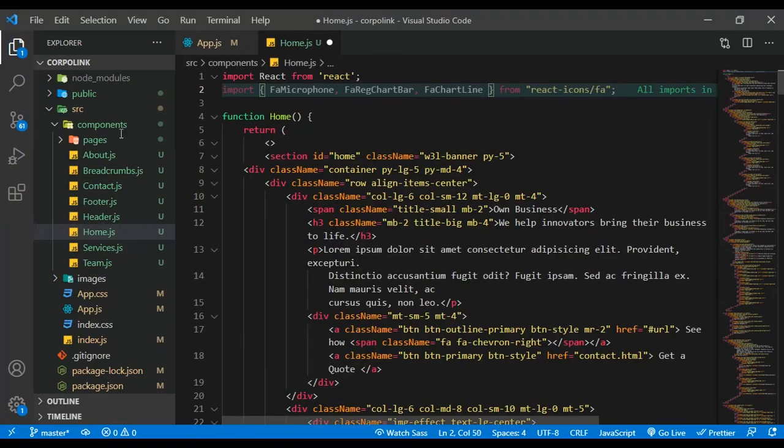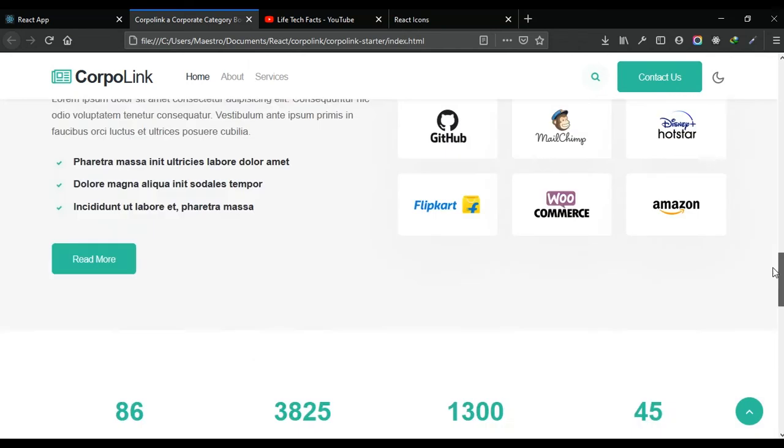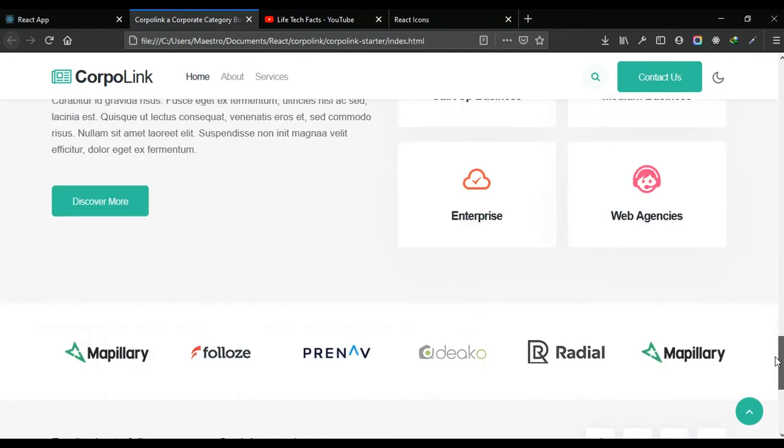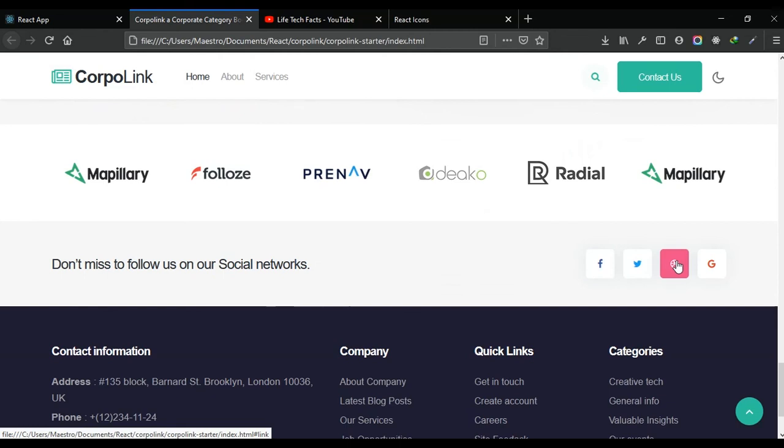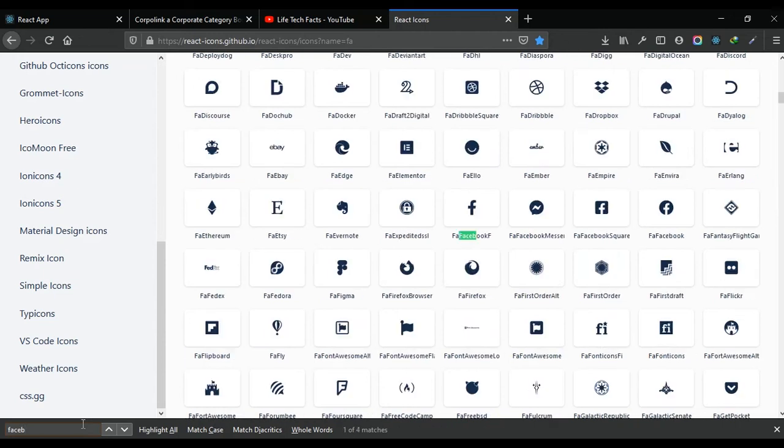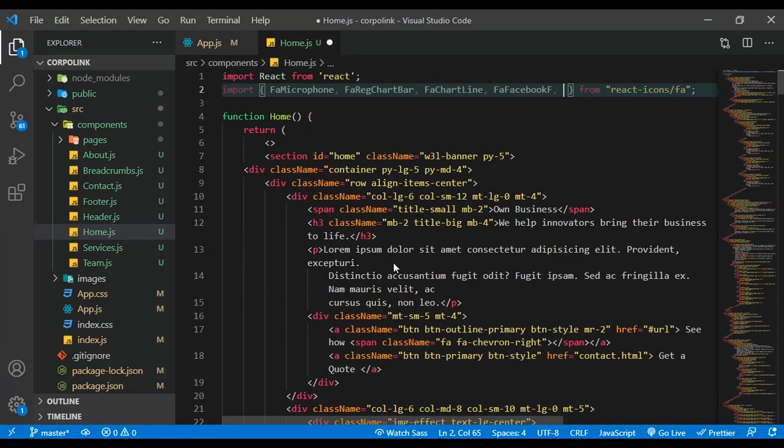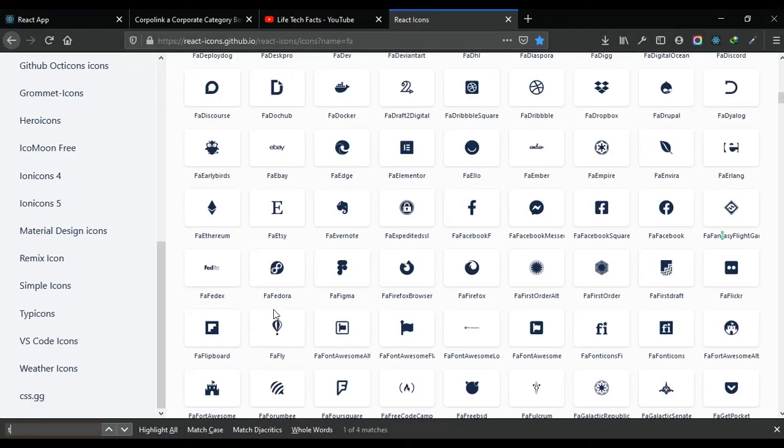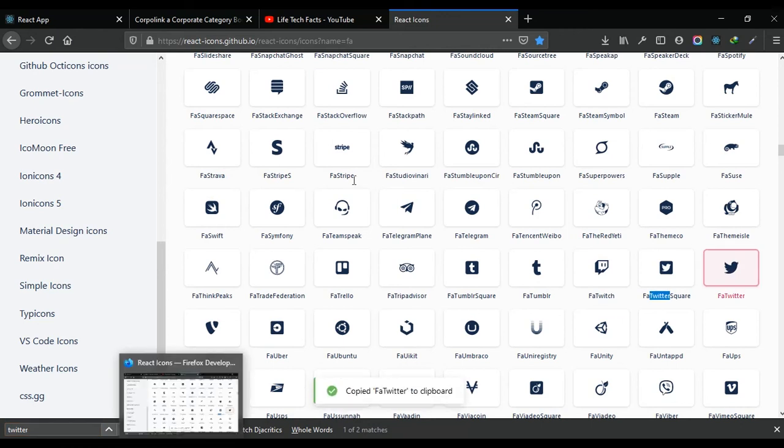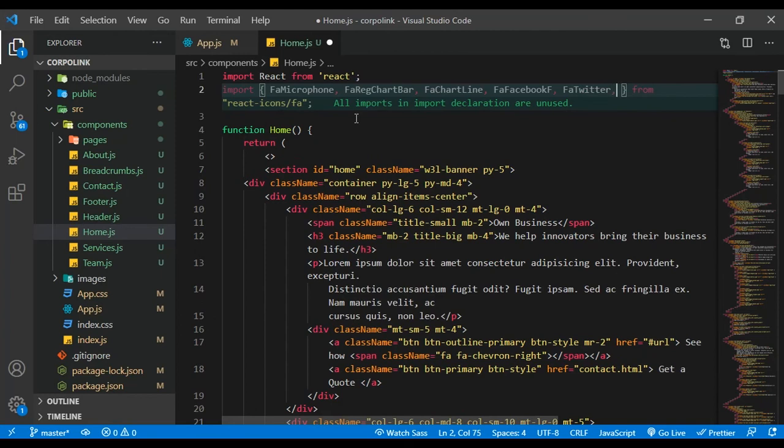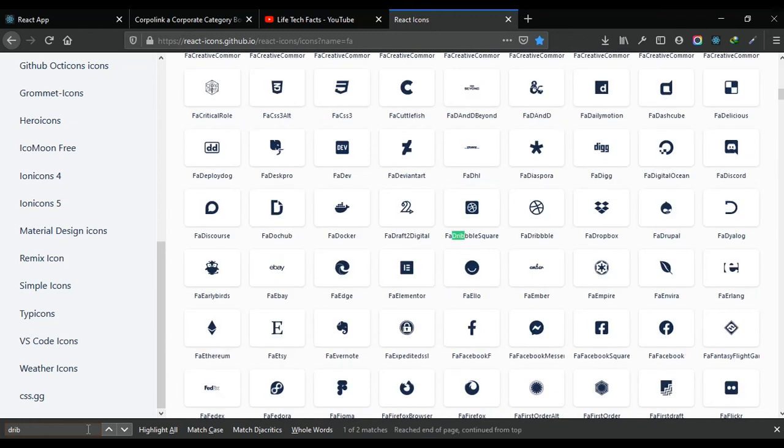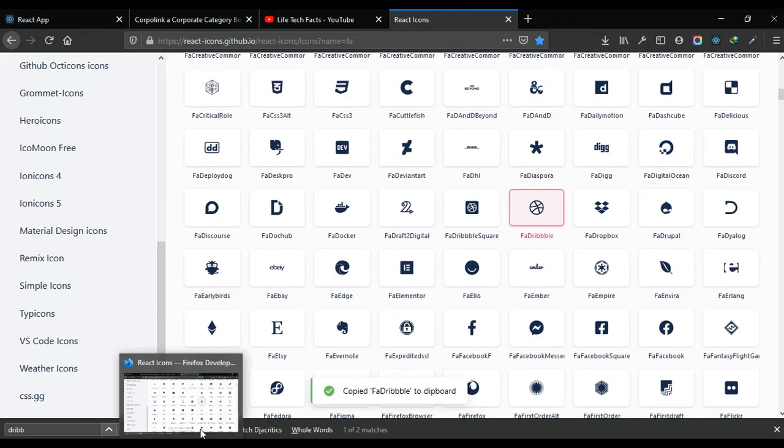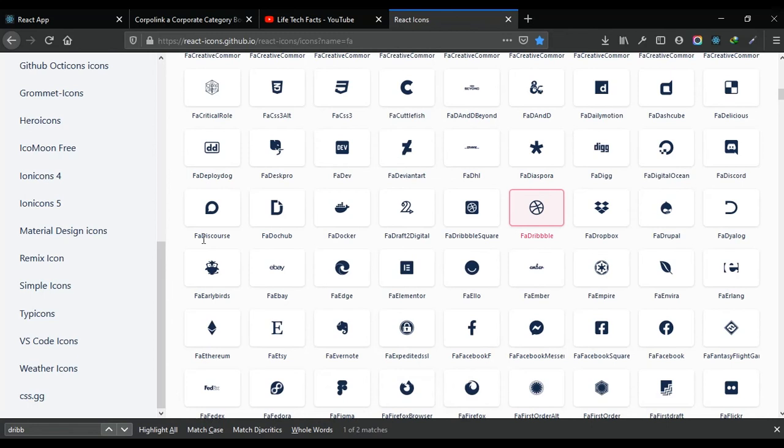What other icons do we need? I think we need Facebook, Twitter, Dribbble, and then Google. Let's search for those. Facebook - we have Facebook. Then Twitter. We should have Dribbble. And then lastly we should have Google.